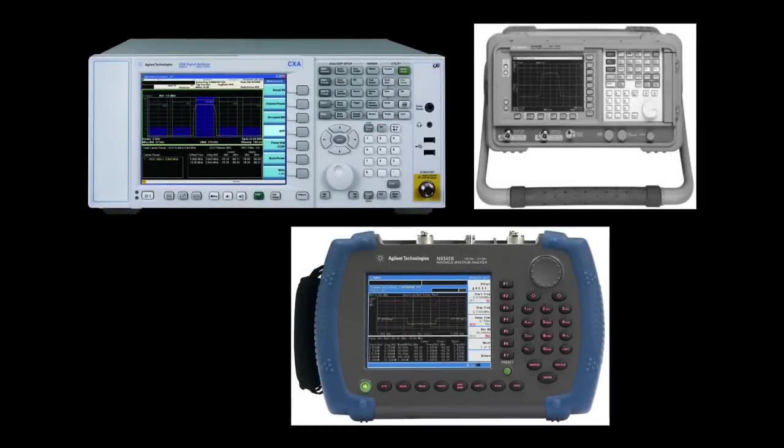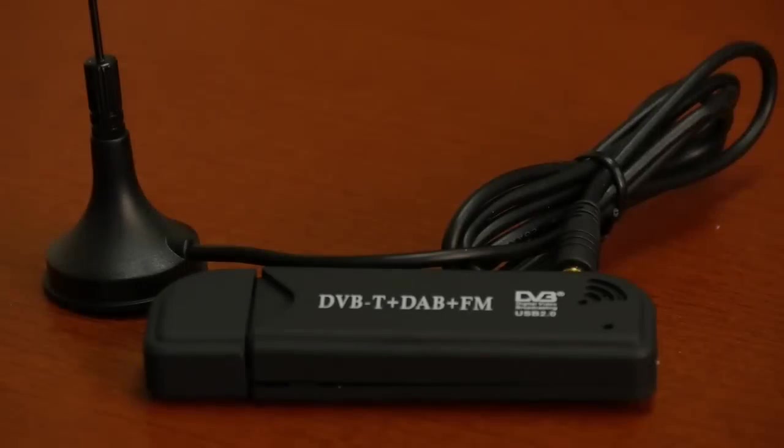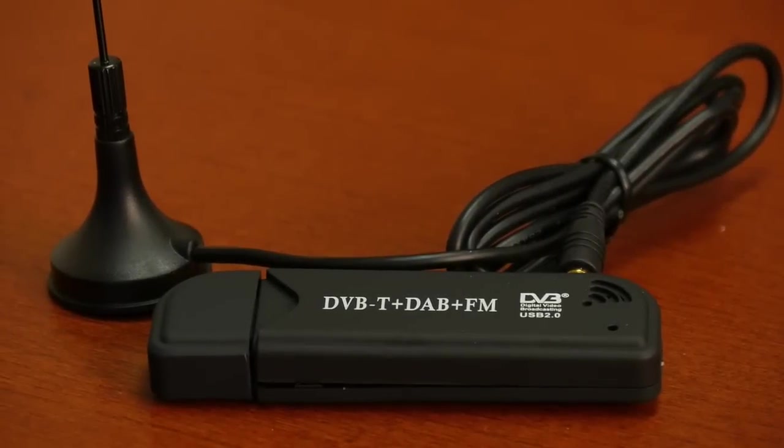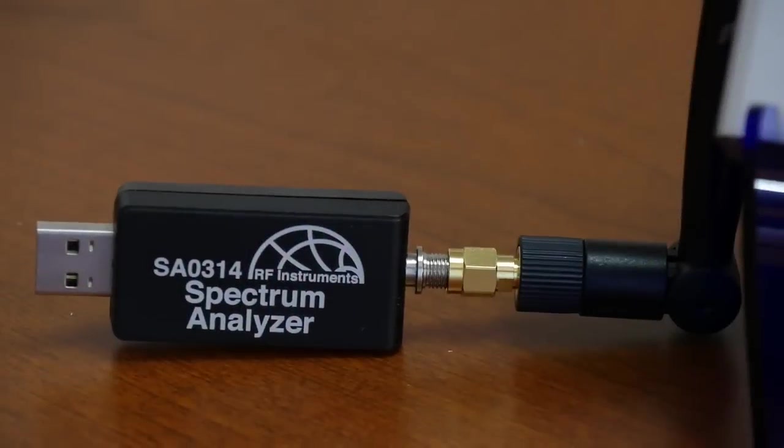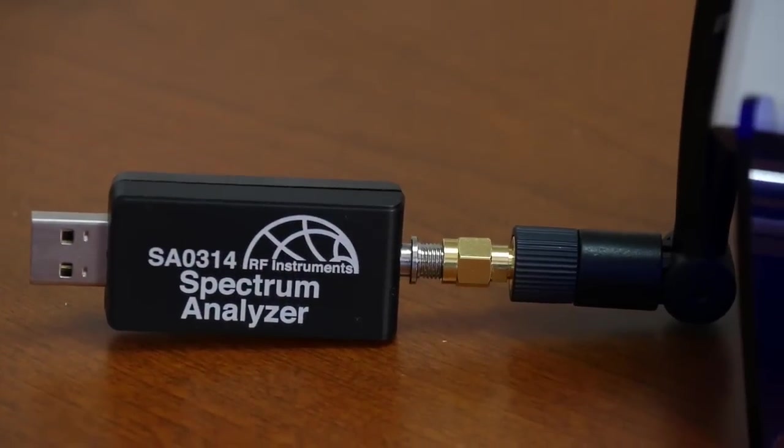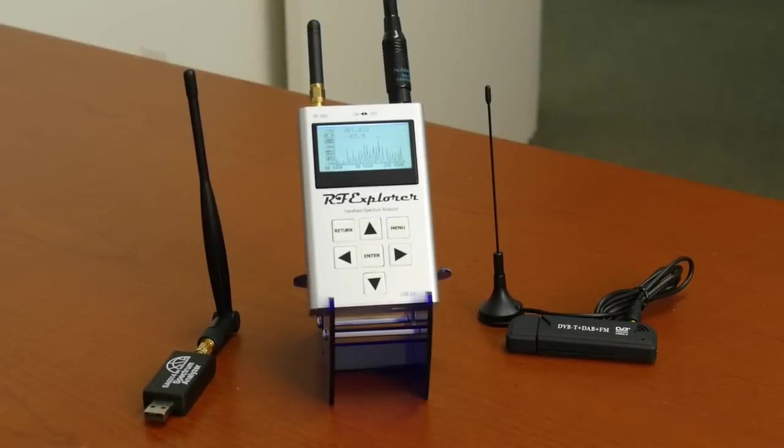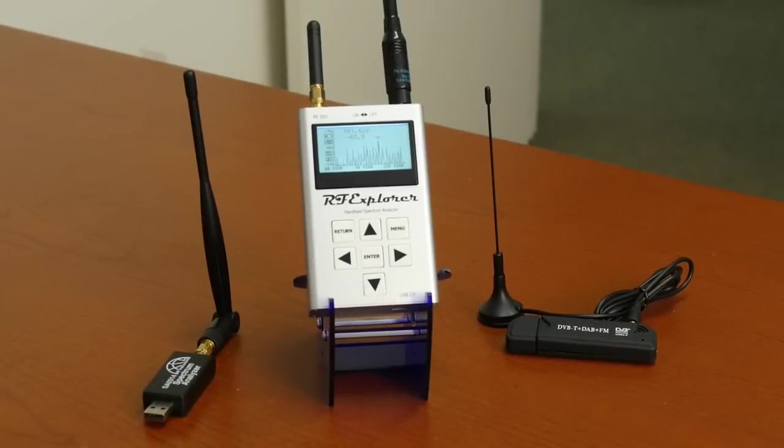RF spectrum analyzers were first introduced in the early 1960s. Today they come in a variety of sizes, from large benchtop models that weigh more than 30 pounds, to portable luggable devices that weigh about 10 pounds, to handheld models and even USB dongles. Costs range anywhere from tens of thousands of dollars down to just a few hundred.